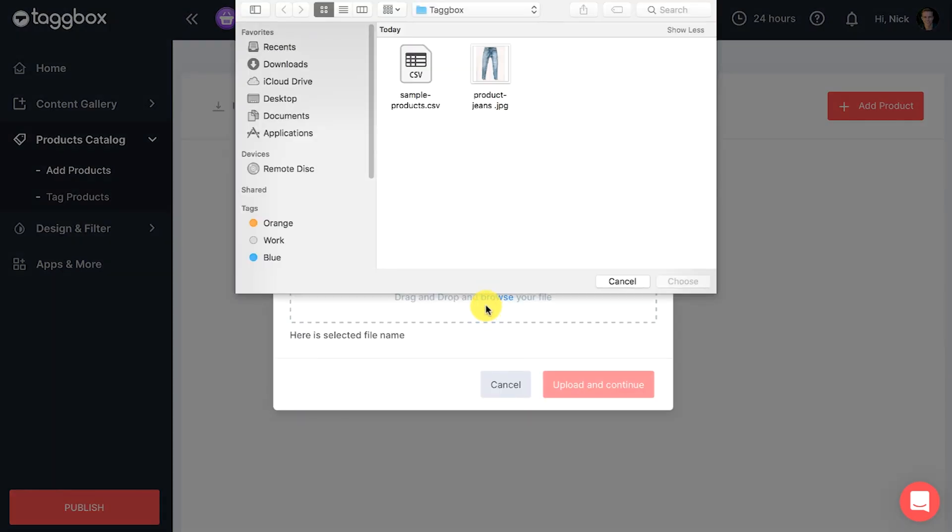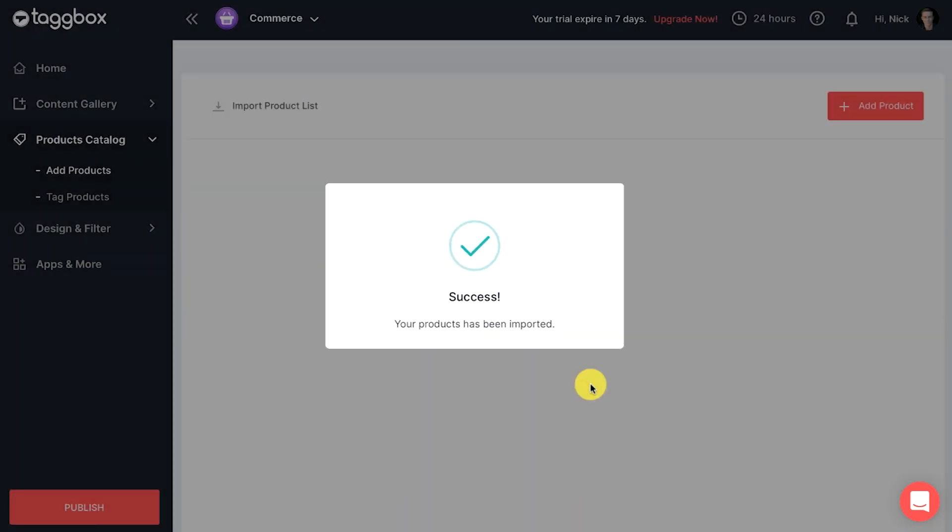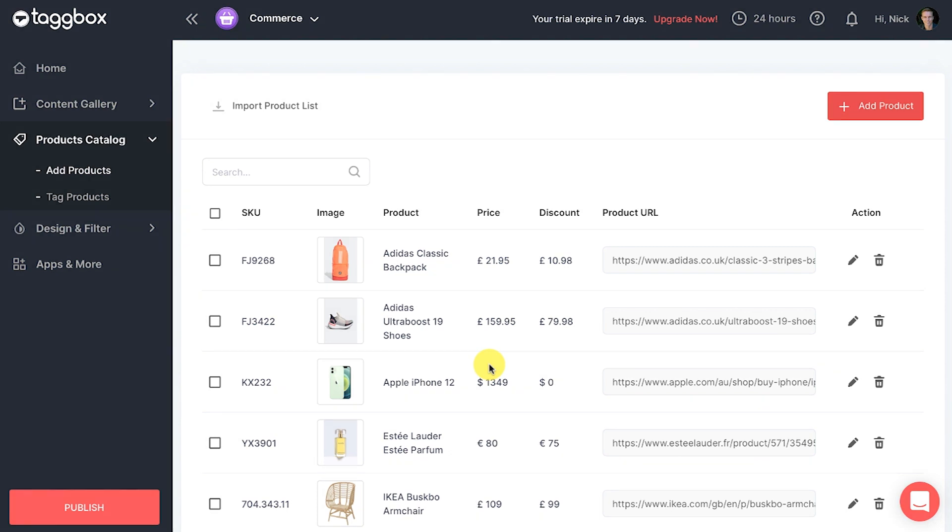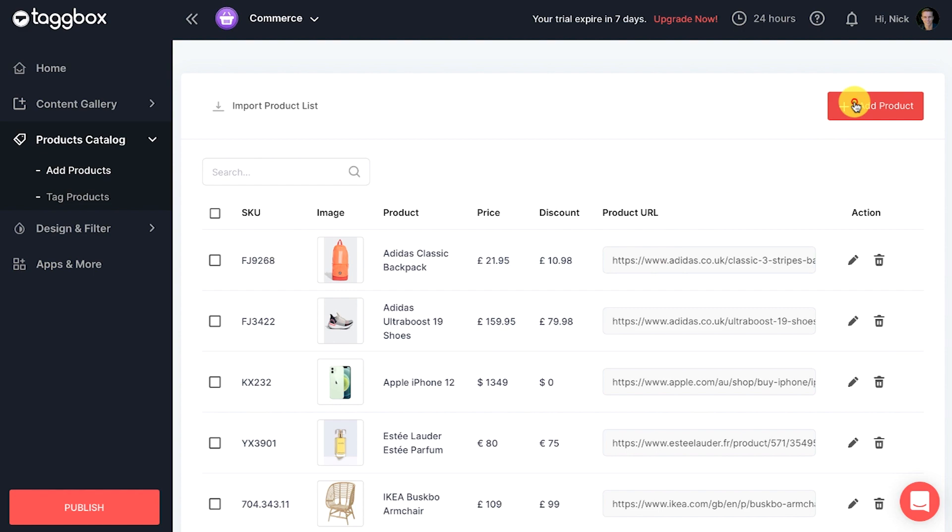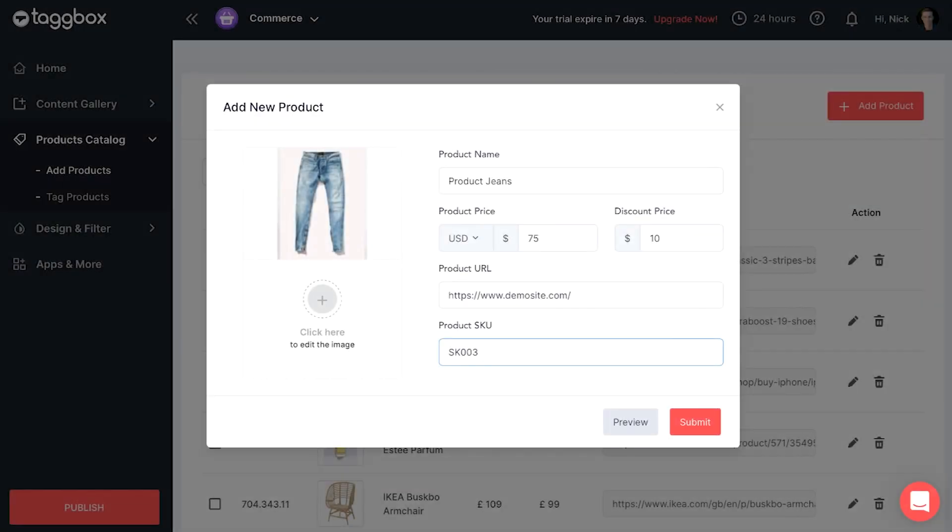Now you can choose one of the two given options for uploading products: import product list where you can upload CSV files to add multiple products at once to follow the format provided in the sample CSV file, or the other option is to add products manually one at a time. Fill in the necessary details and add a photo in the pop-up to upload a single product.